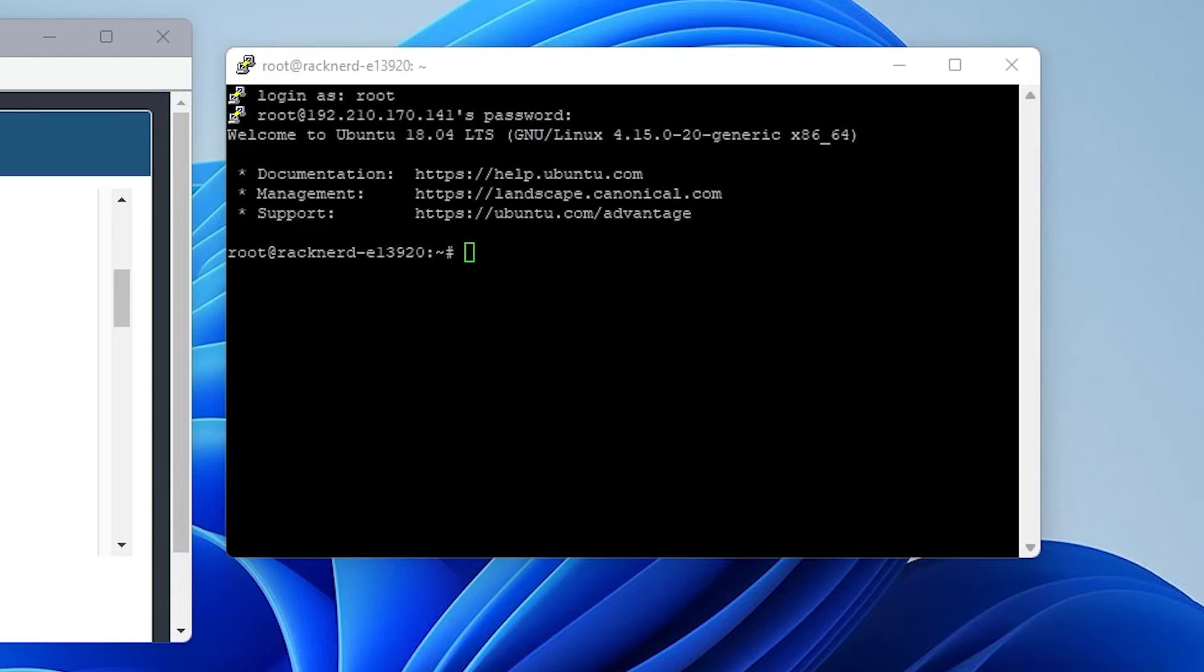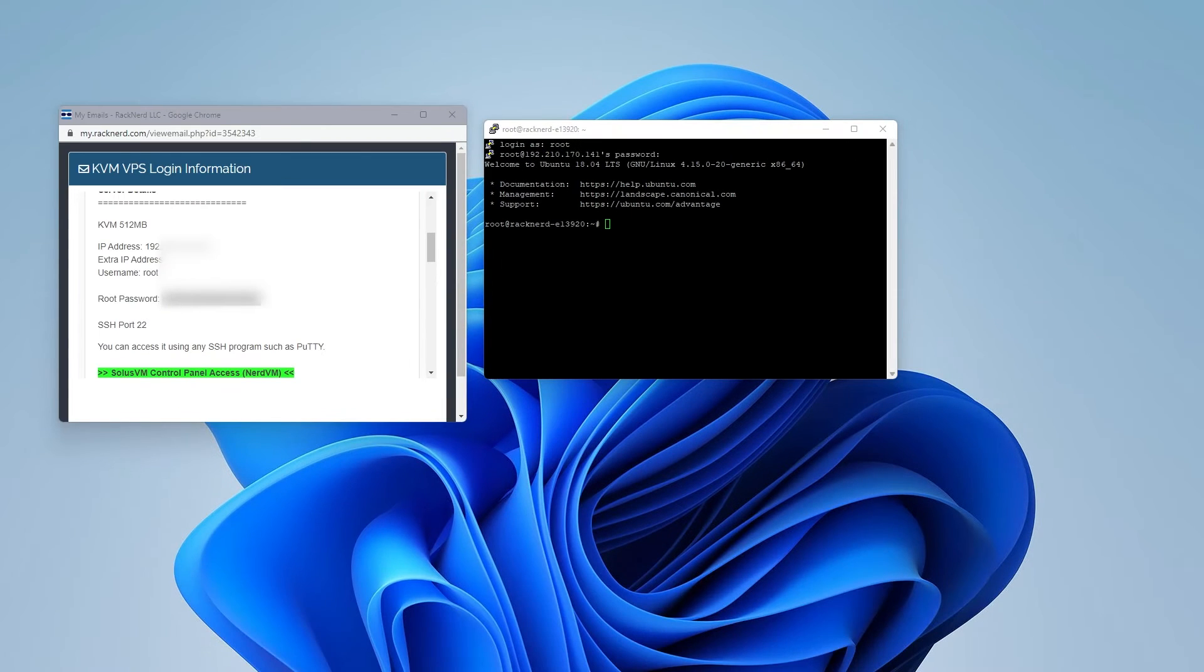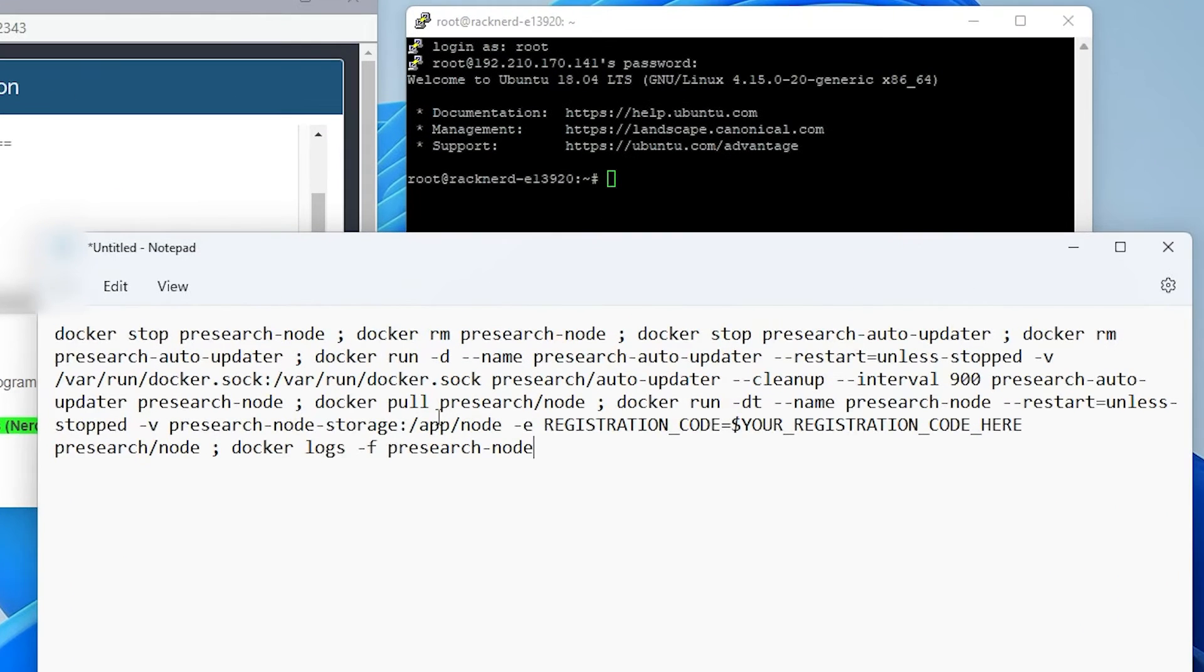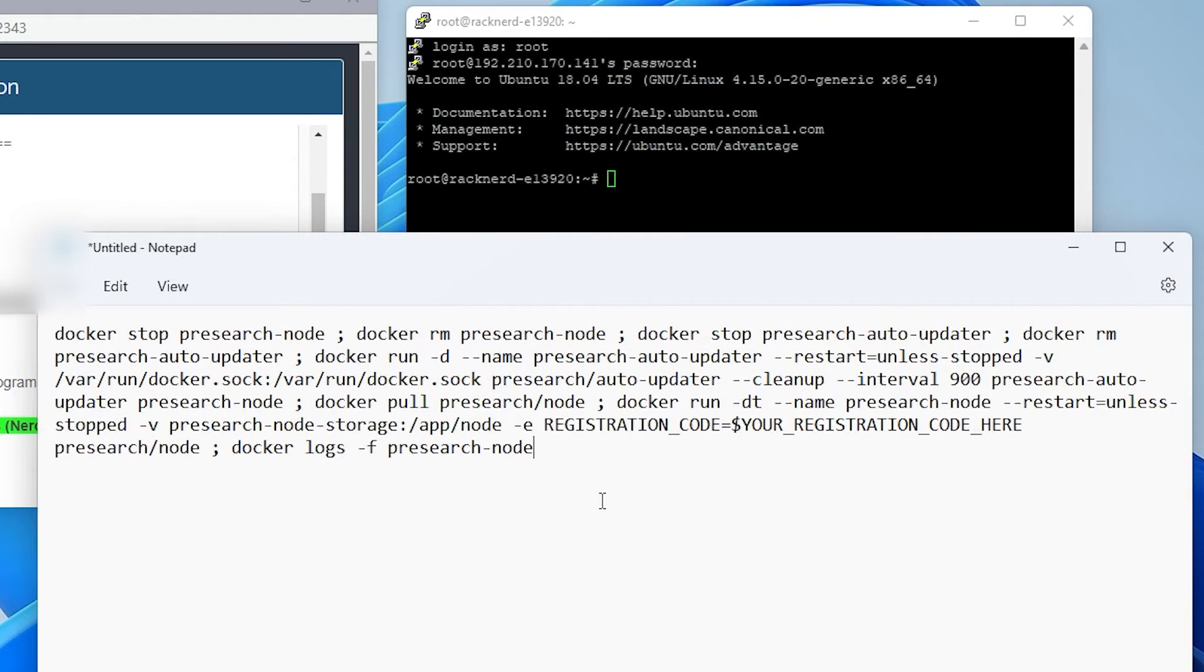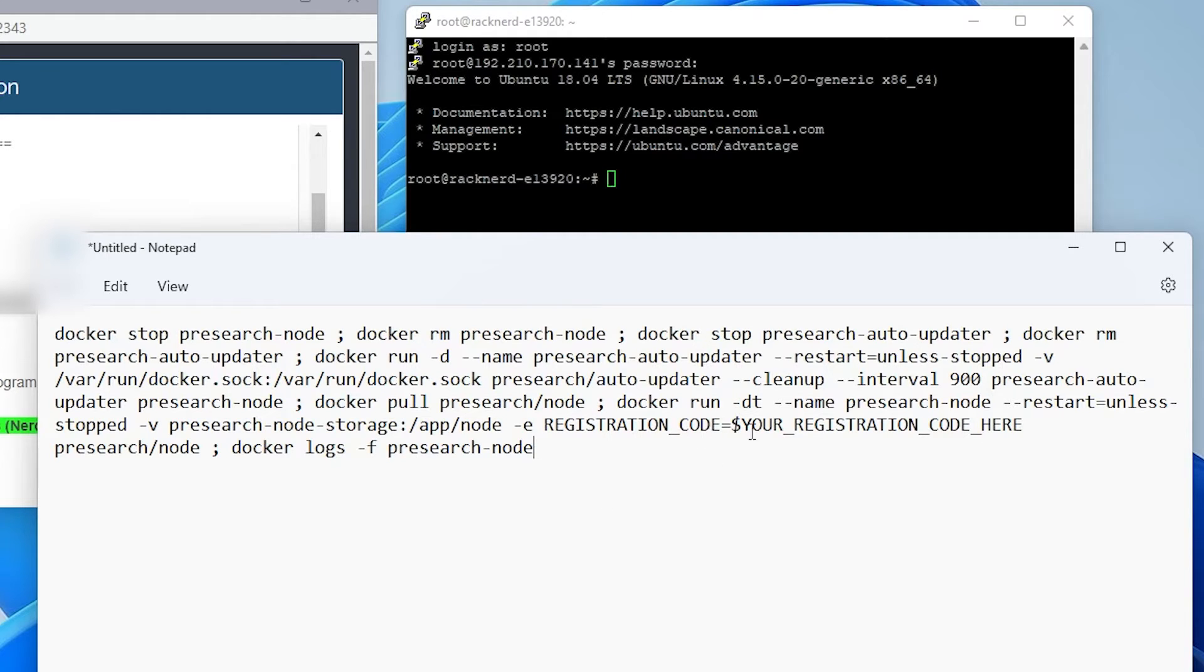Now, because we have Docker already installed, we do not need to install Docker. We can jump over to the next step, which is by pasting in this script right over here. Now, this script has been taken directly out of the pre-search documentation. The only thing that we need to modify is the registration code.